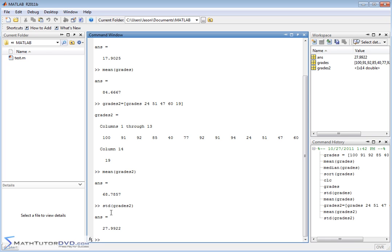So the mean shifts lower and the bell curve so to speak gets wider. So the shape of it if you fit it to a normal distribution to a bell curve gets fatter because the average distance away from the mean is a whopping 28 points now.